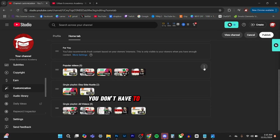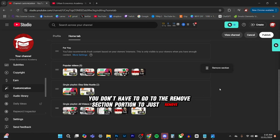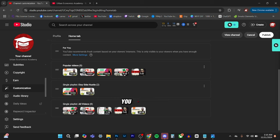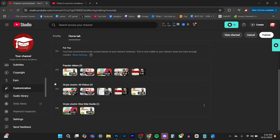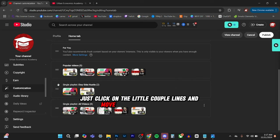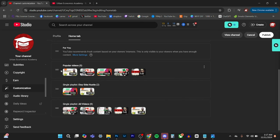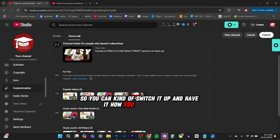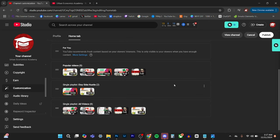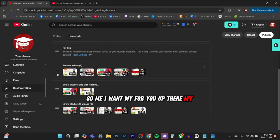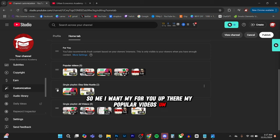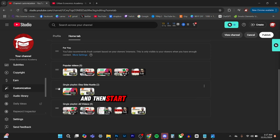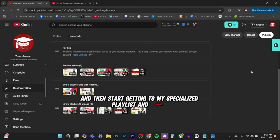And the thing is, you don't have to go to the remove section portion to just remove it. You can also just click on the little couple lines and move it up or move it down. And you can go to what you want to do. So you can kind of switch it up and have it how you want to have it. So me, I want my for you up there, my popular videos, and then start getting into my specialized playlist and videos.